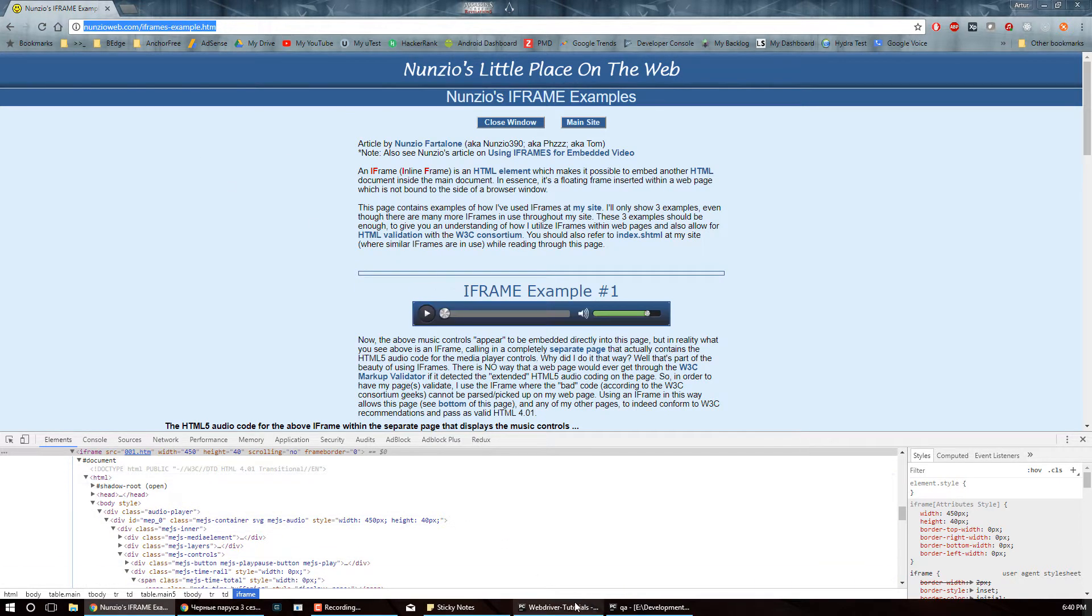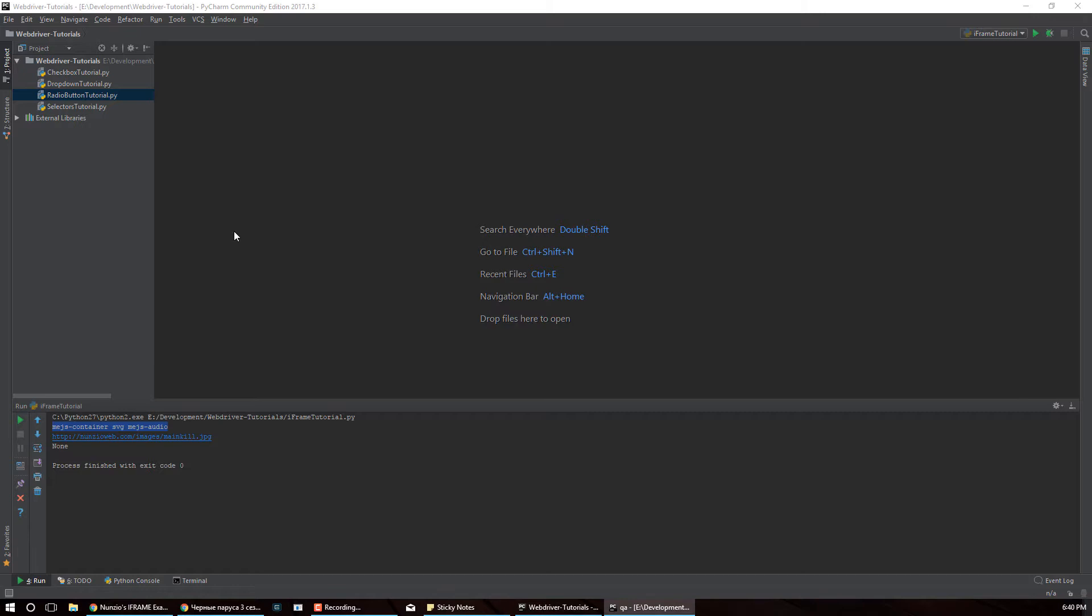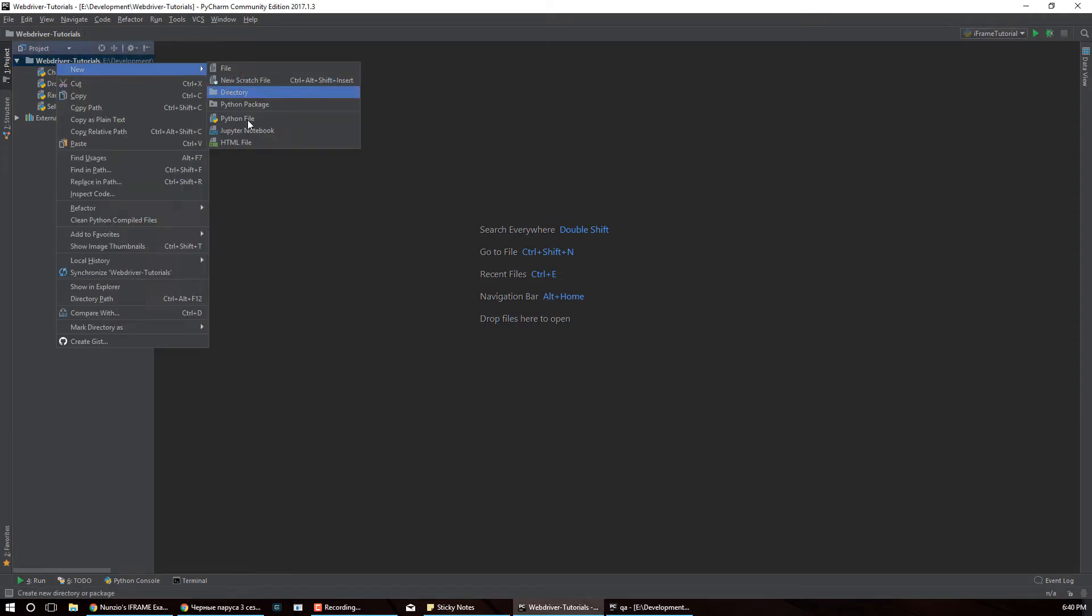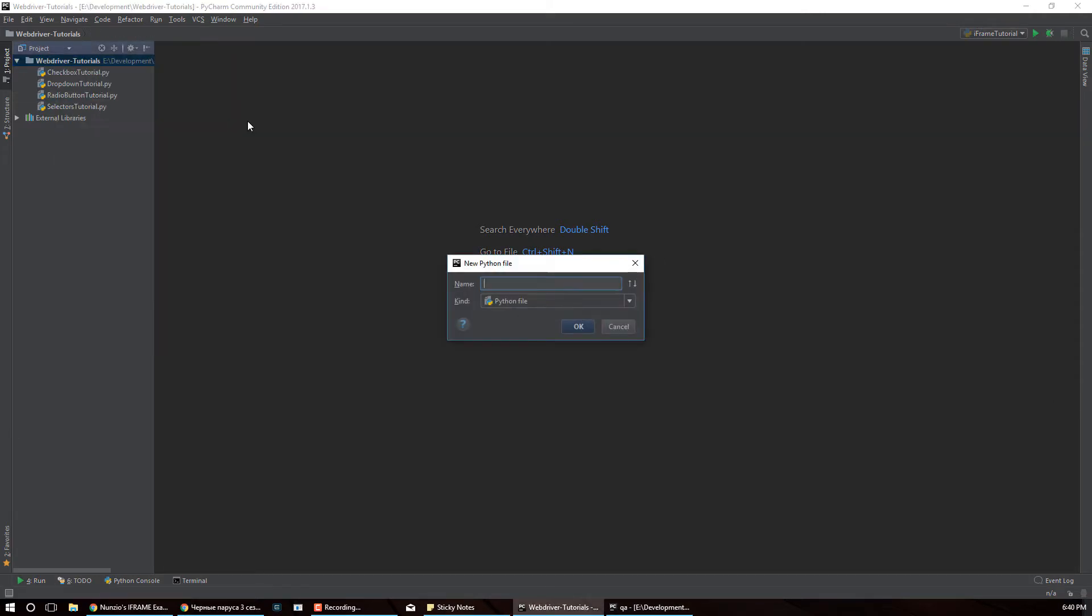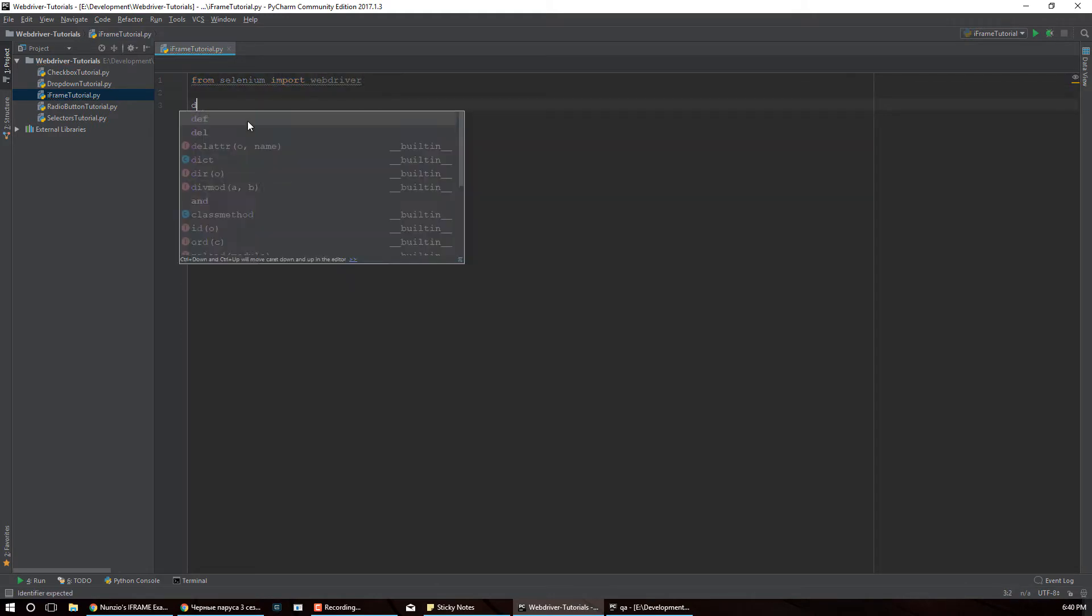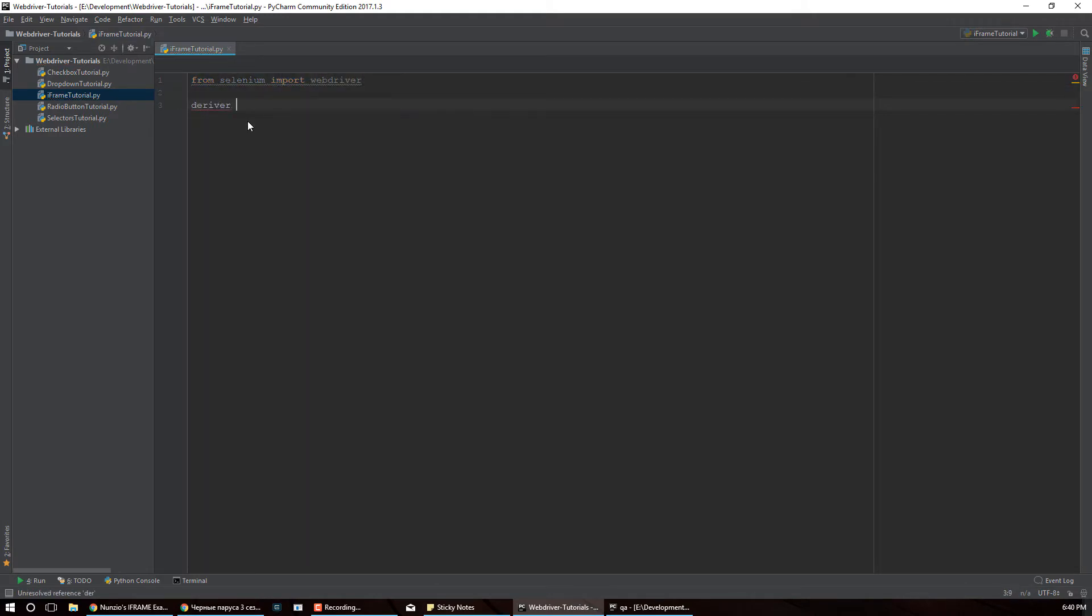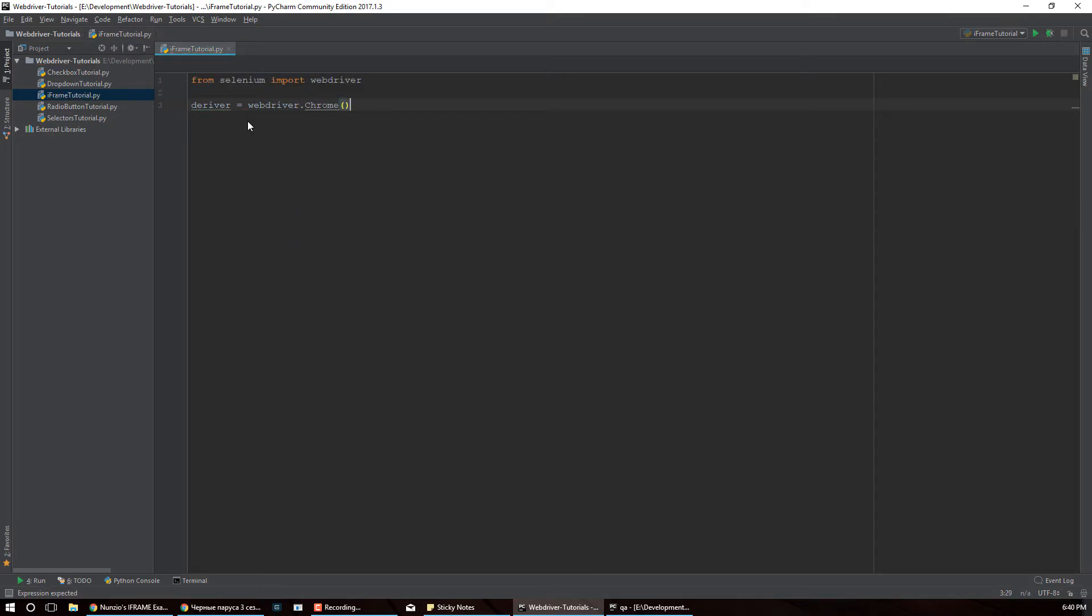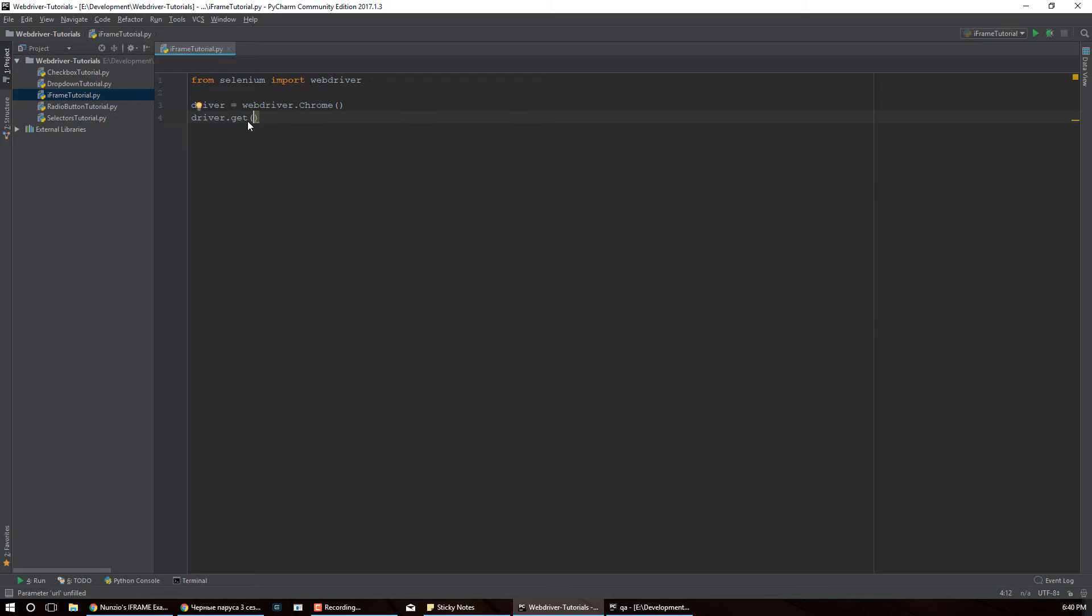So let's go ahead and create a new file here, call it iframe tutorial. And let's import from selenium import webdriver. And then we're going to declare our driver and we're going to use Chrome for this particular tutorial. And then we're going to use the driver to navigate to the page which you'll have the link in the description.